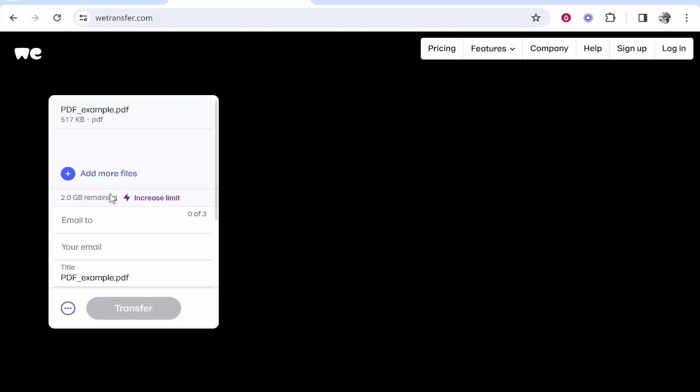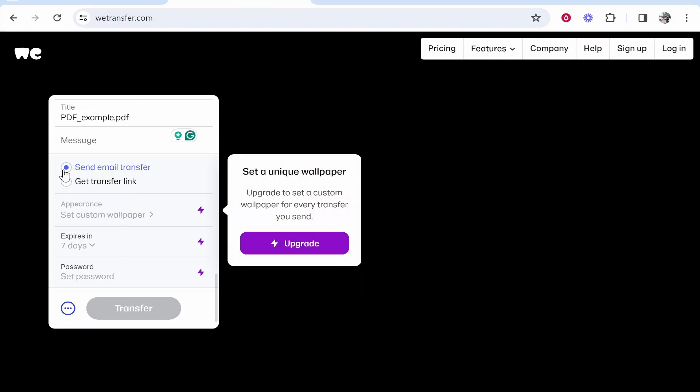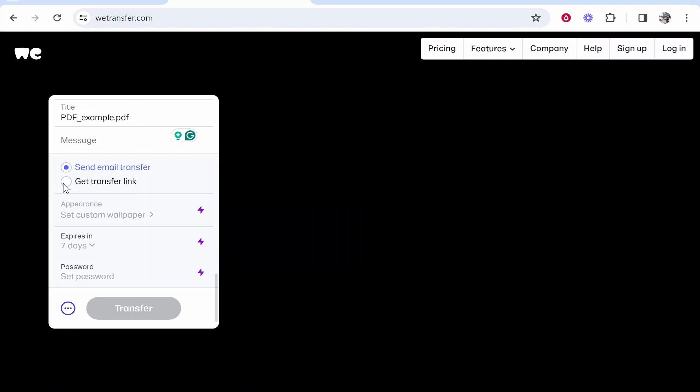Once you've got your file uploaded, you can go ahead and click on the three dots and instead of sending via an email transfer, you can get a transfer link.